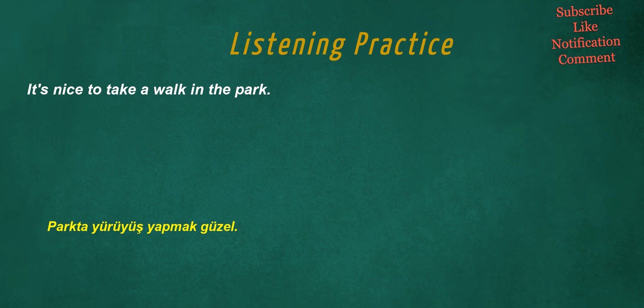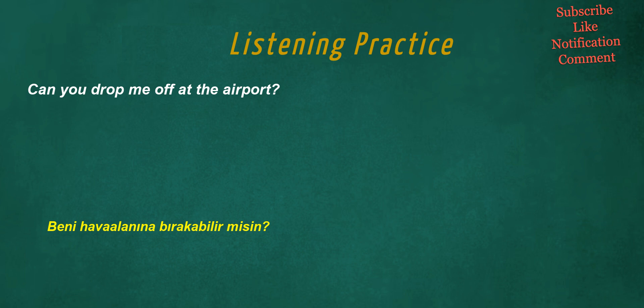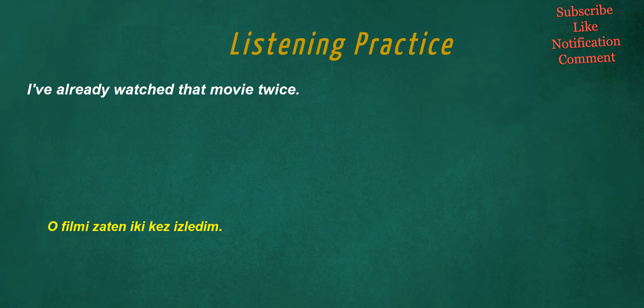It's nice to take a walk in the park. These are her earrings. Can you drop me off at the airport? I've already watched that movie twice.